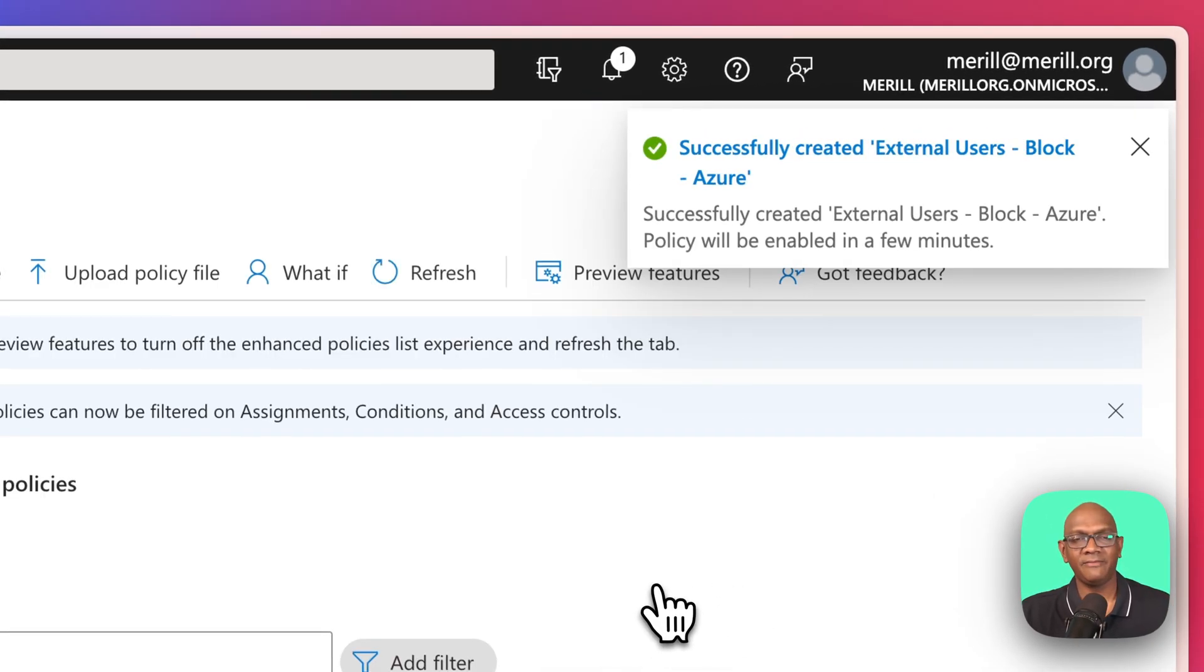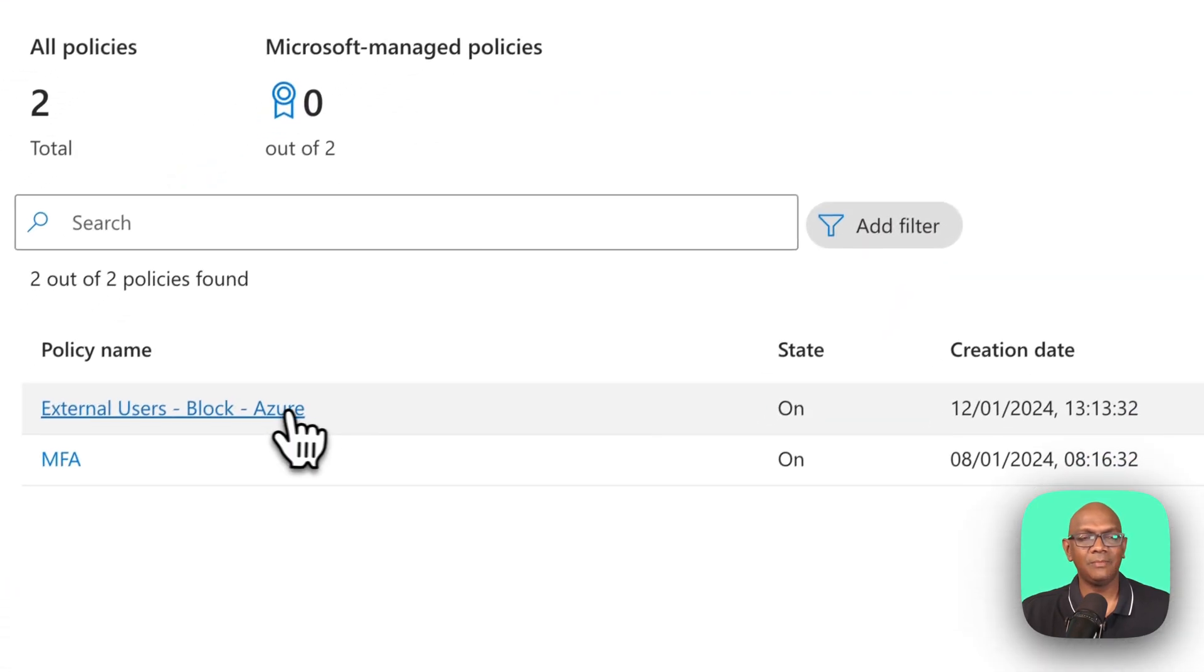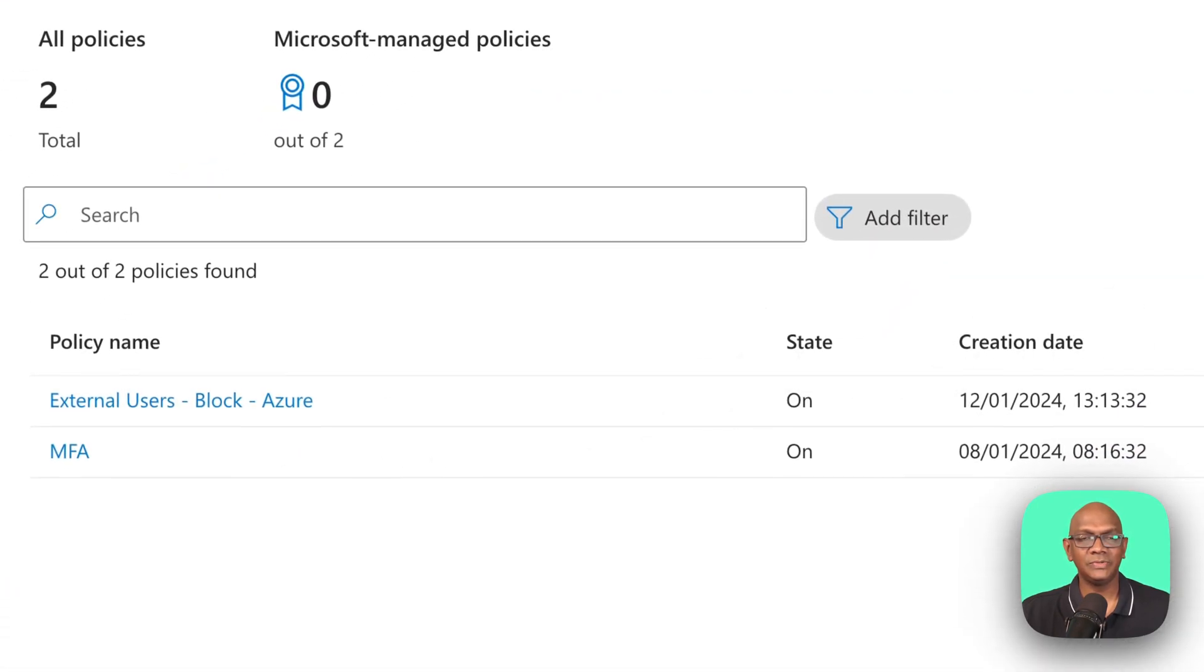Perfect. So now I've created the policy that will block users, who are external users, from signing into the tenant.